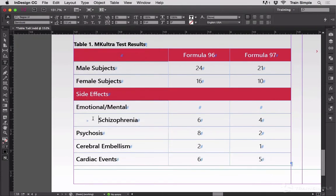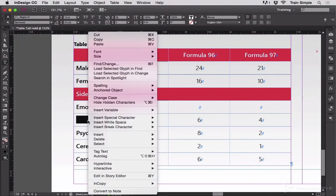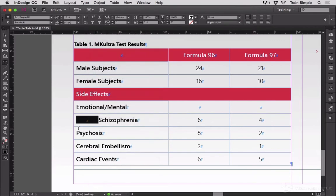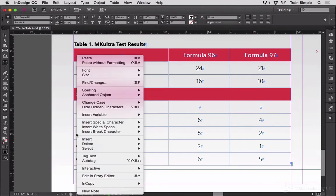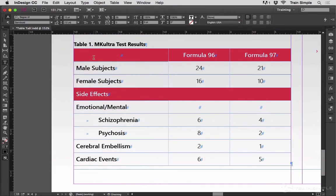Then you can also copy and paste. And there you are — tabs in a table cell.